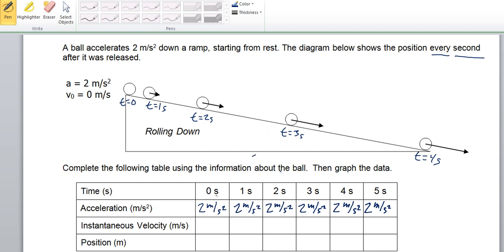So, let's take a look now at the instantaneous velocity. At time equals zero, we know that the instantaneous velocity is zero, so we can say V equals zero here. After one second, how fast is it going to be going? It's been accelerating 2 meters per second per second, so in this one second interval it will have gained 2 meters per second of speed. At this location, it's going to have a speed of 2 meters per second.